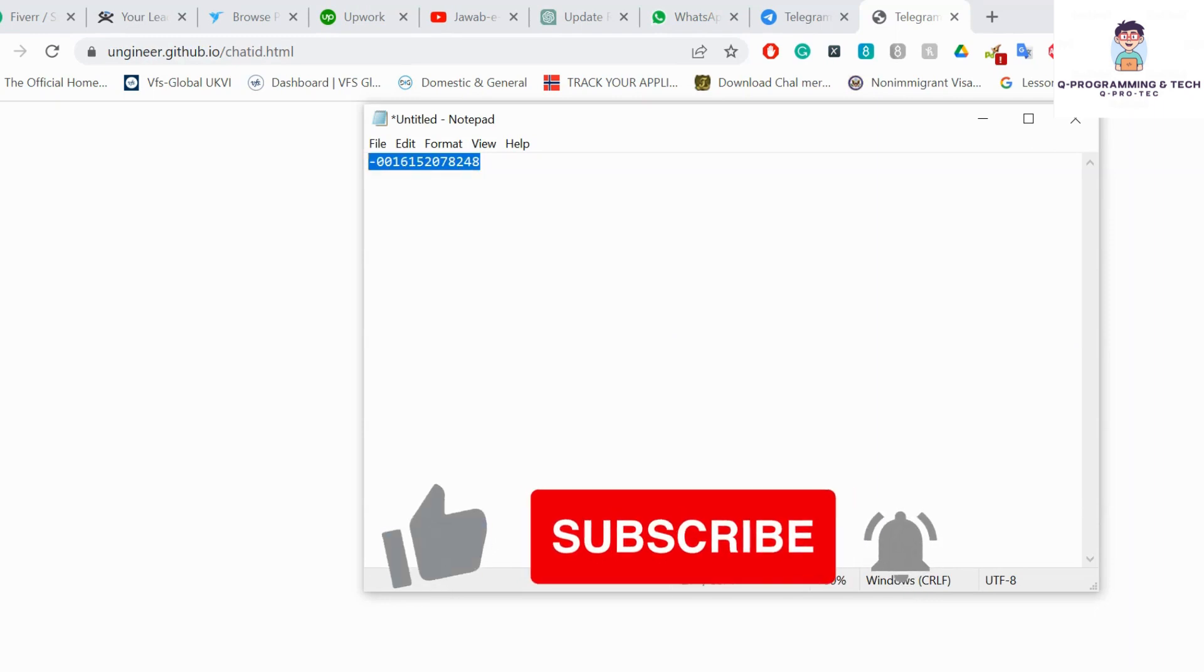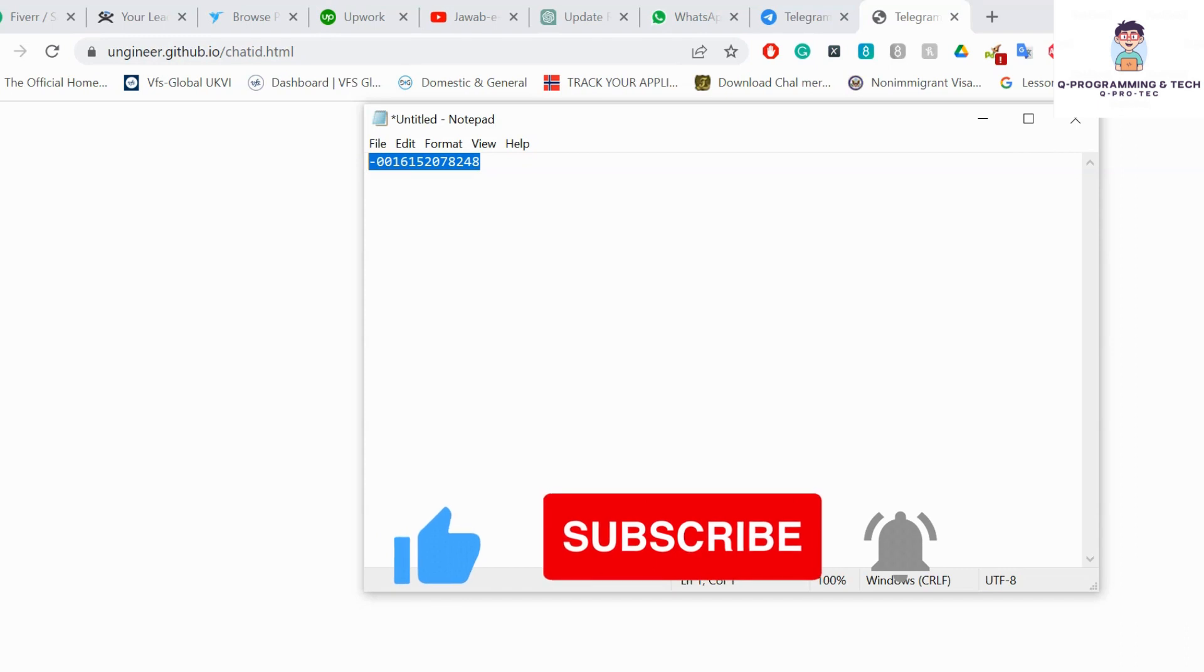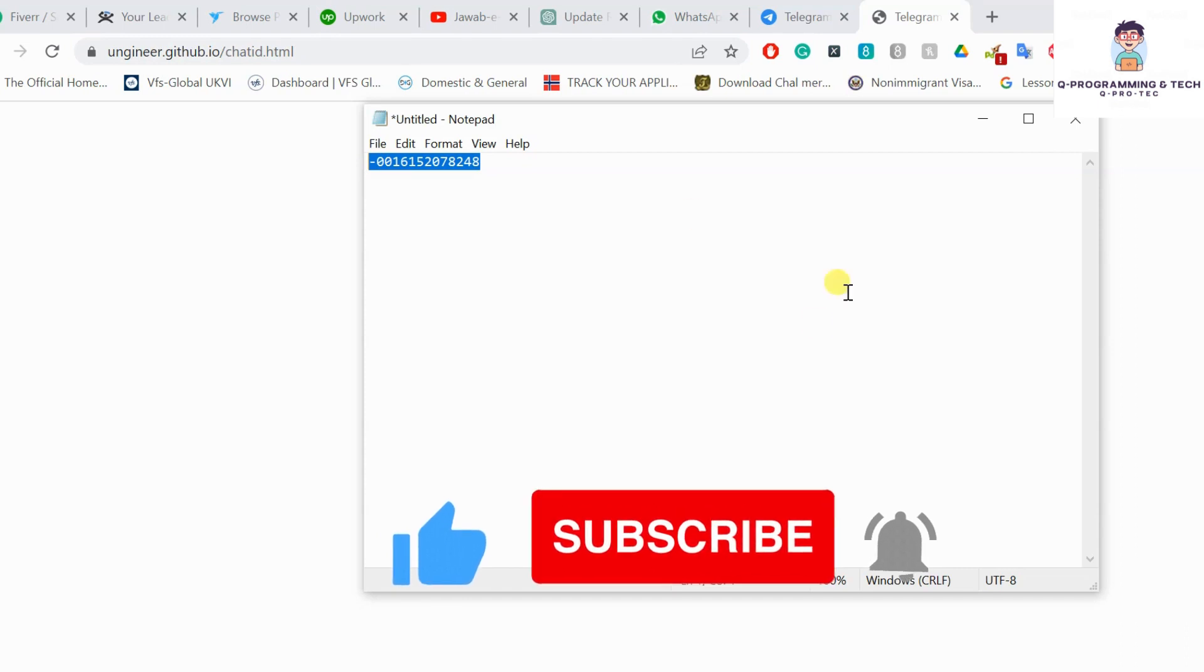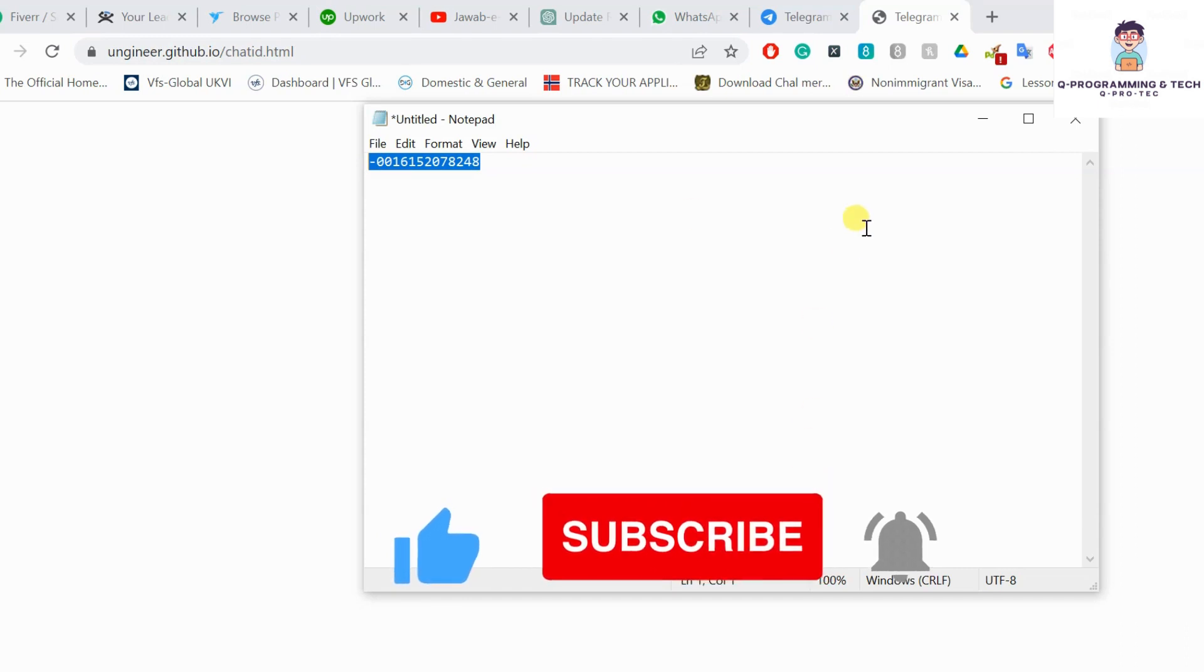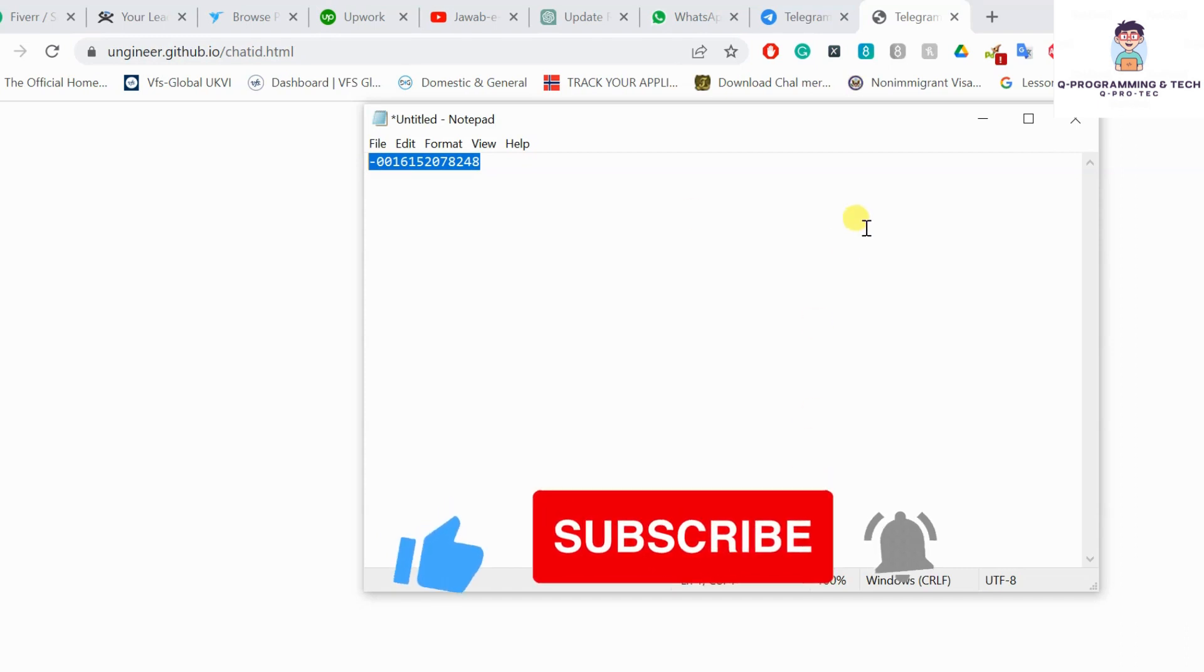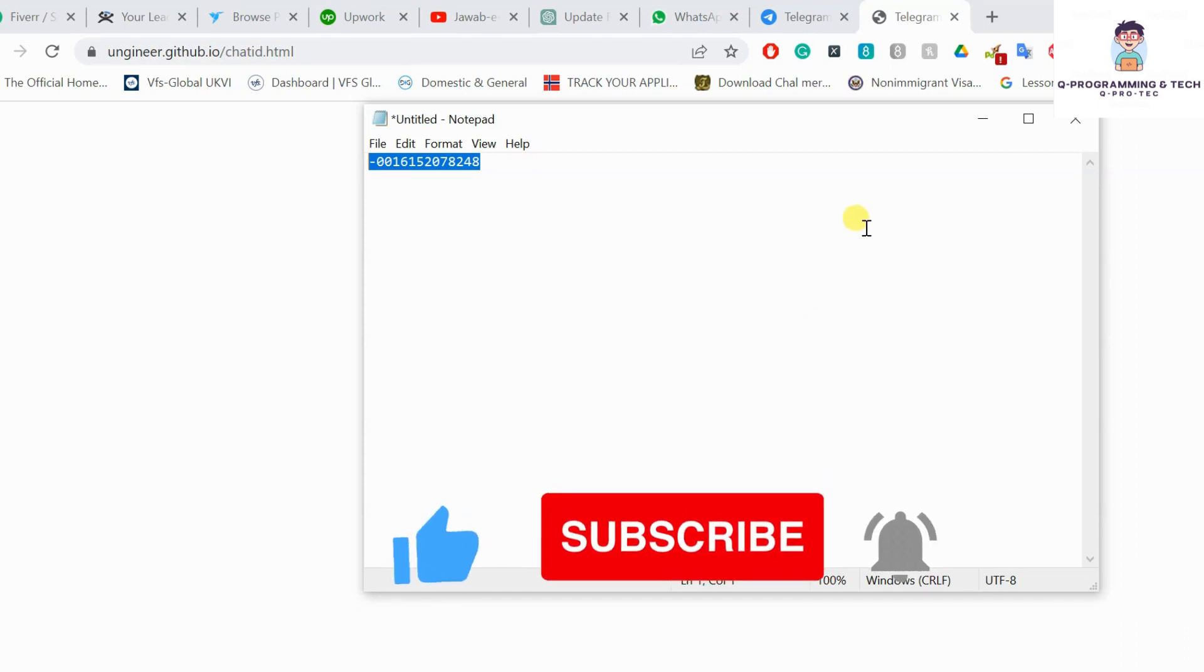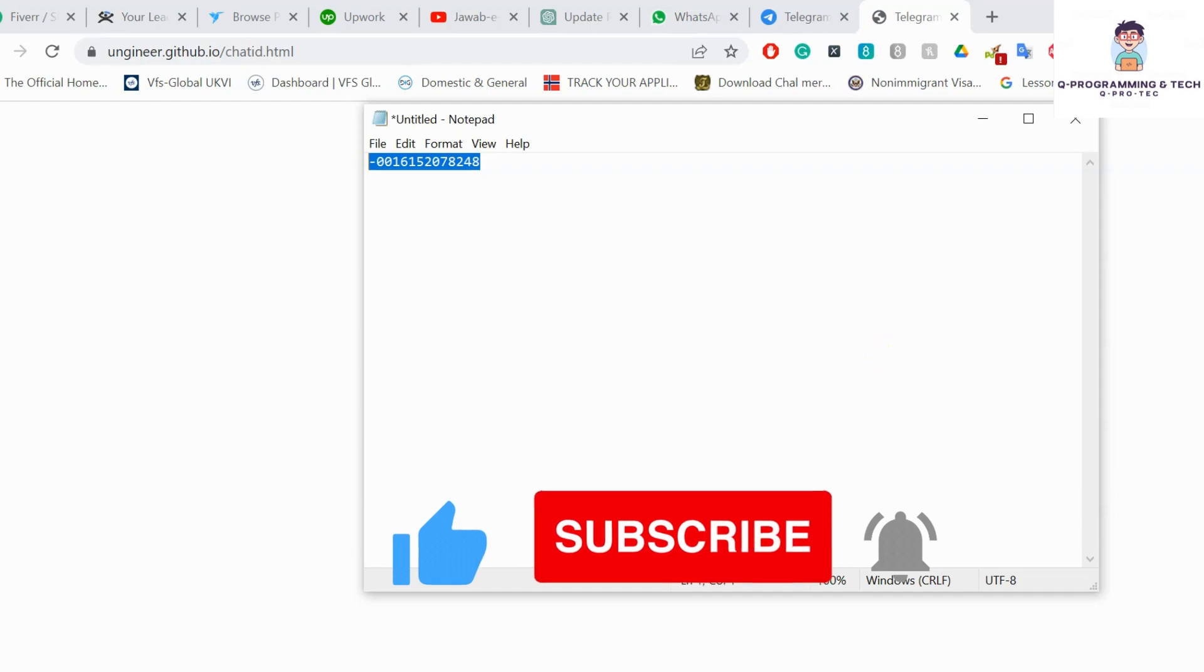Don't forget to subscribe to our channel and thanks for watching the full video. See you in the next video.